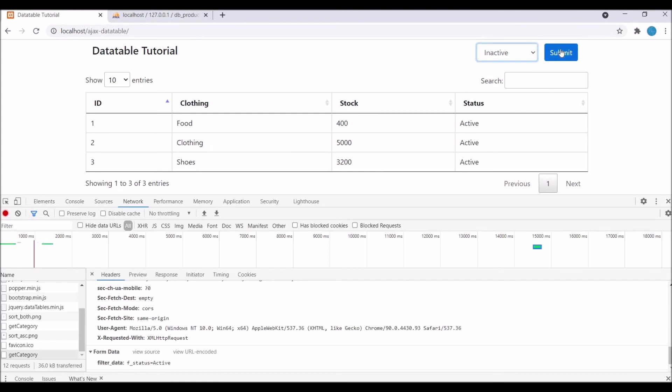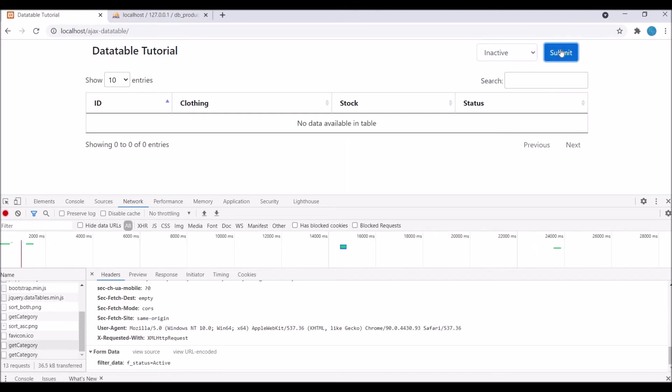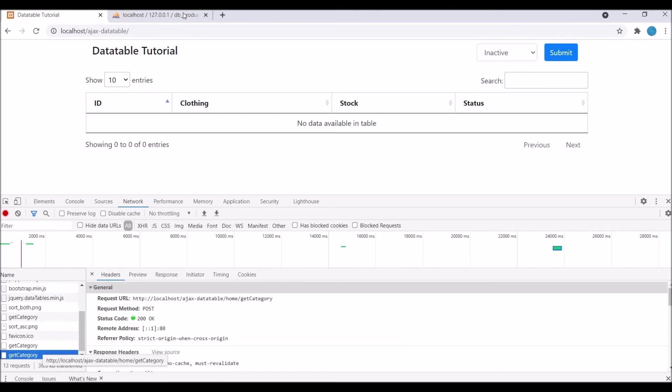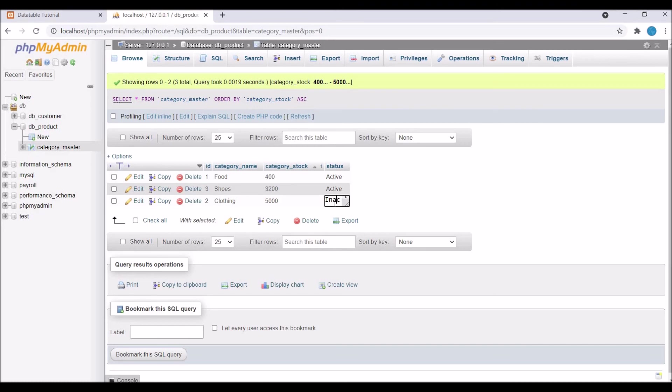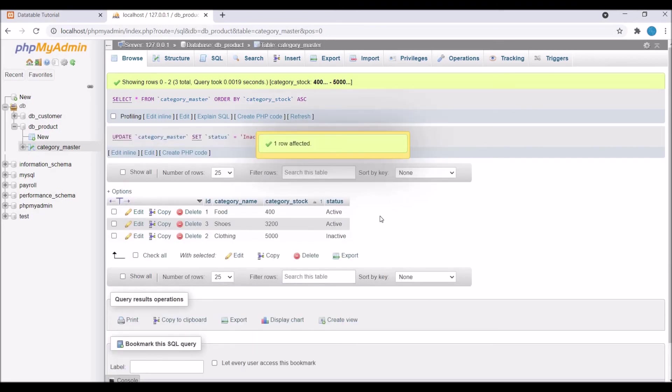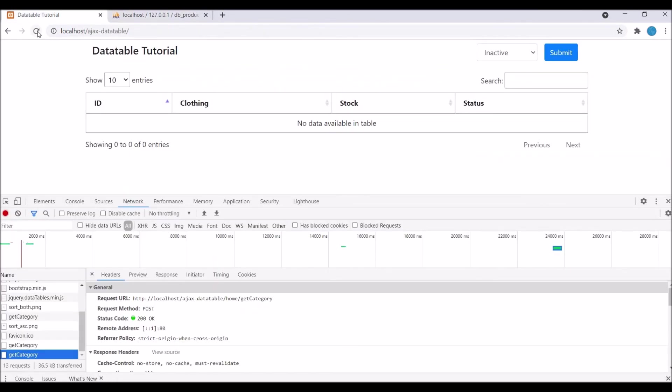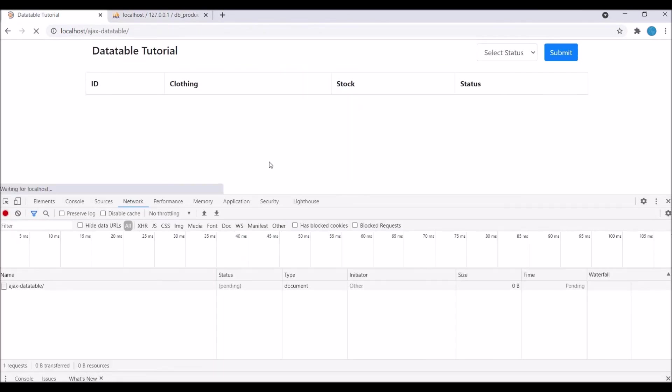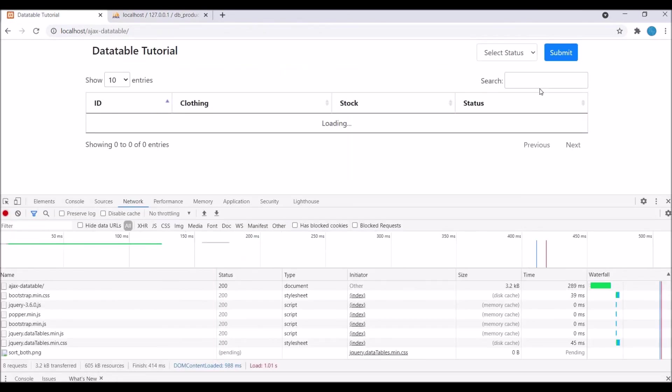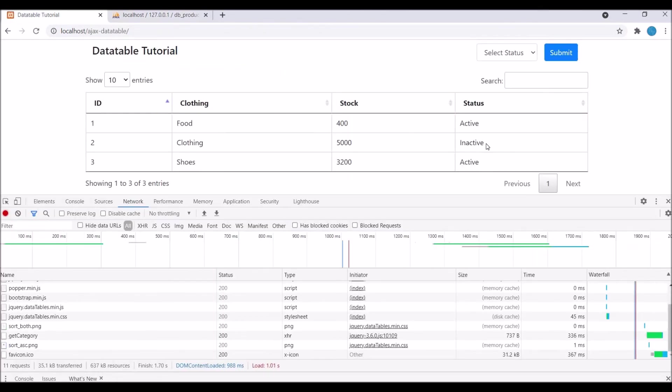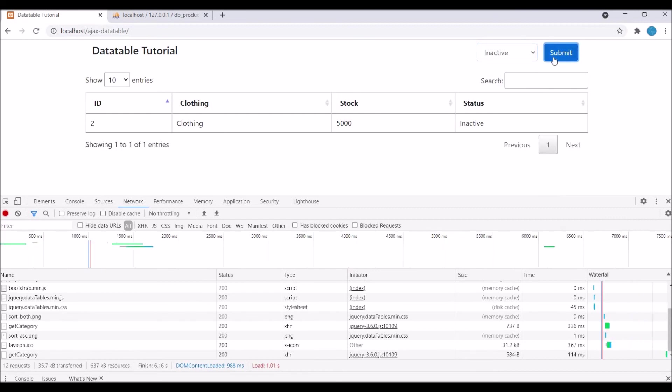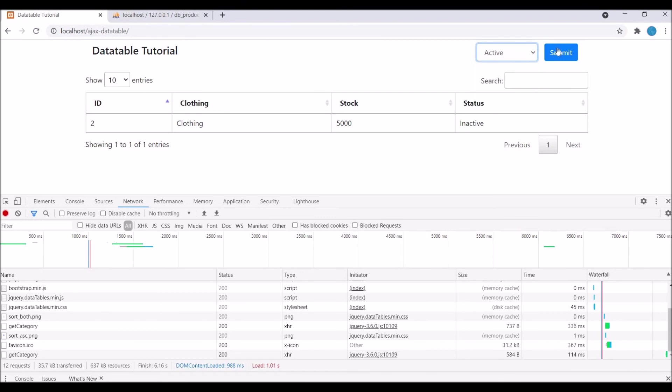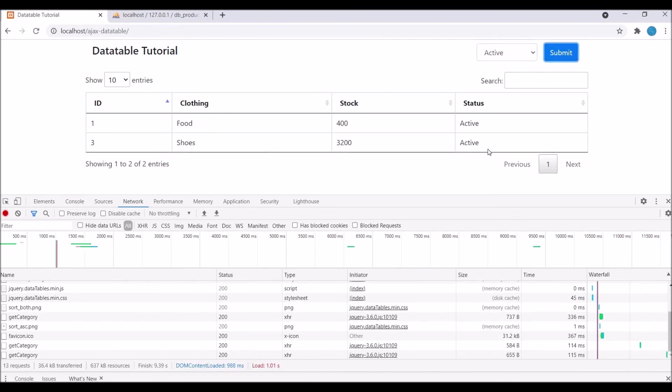I have made one inactive, so now if I refresh you can see I have one inactive. Select inactive and submit, so finally you can see inactive one entry is there. If I choose active then you can see there are two entries. So finally our filter is working fine, that's what we want to achieve in this video.